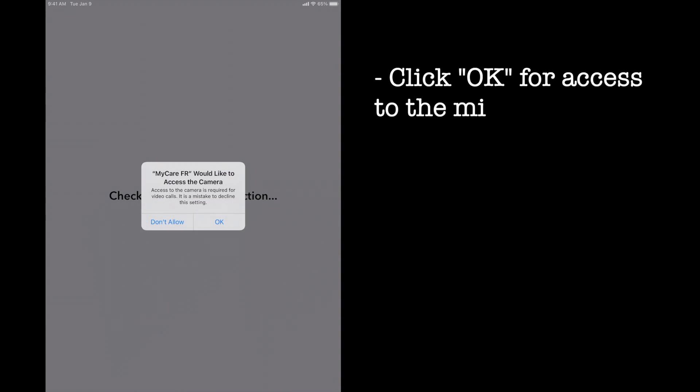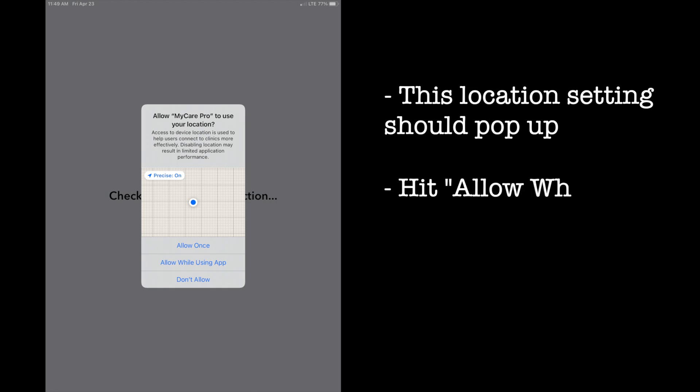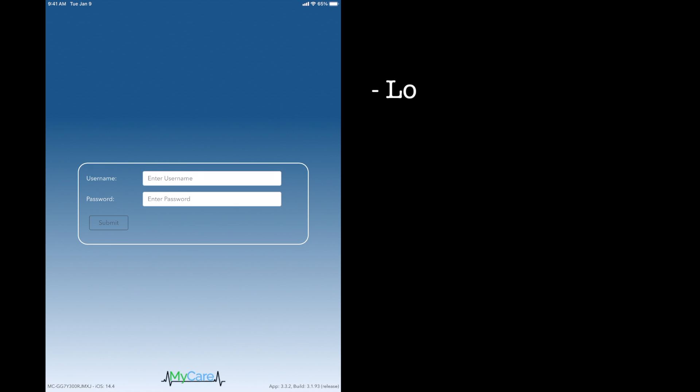The next few steps will ask for permission to use the microphone and camera, and you'll hit okay for both. Most of the time it will ask to use your location and you'll hit allow while using app. It will then bring you to the login screen.